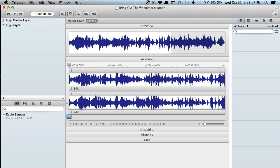So in this project, I have a radio bumper here that I've placed on the first layer, layer 1 here. And what I want to do is add a multiband compressor to that layer.